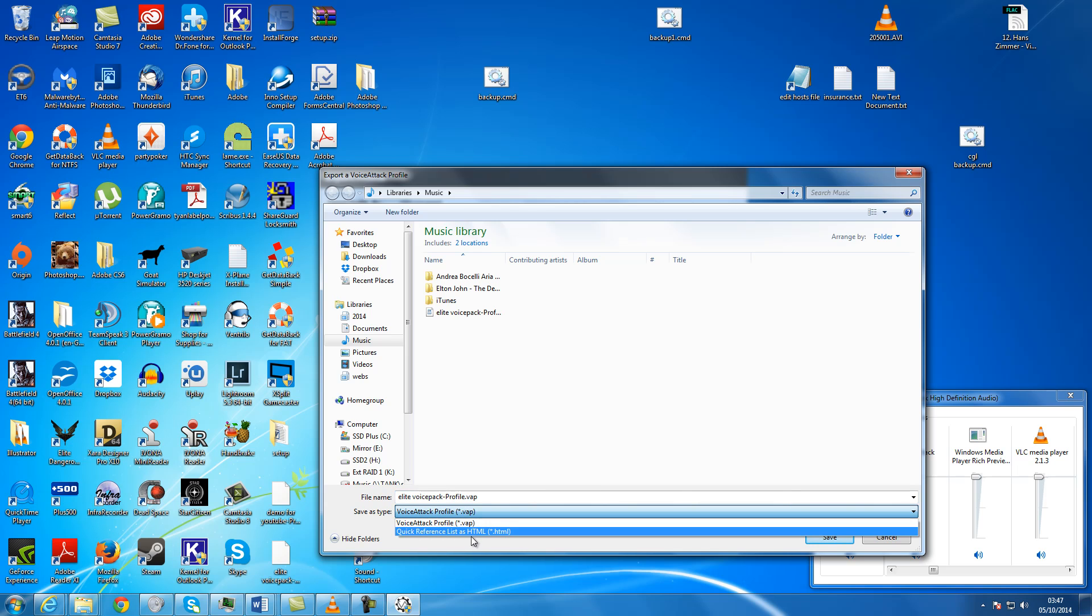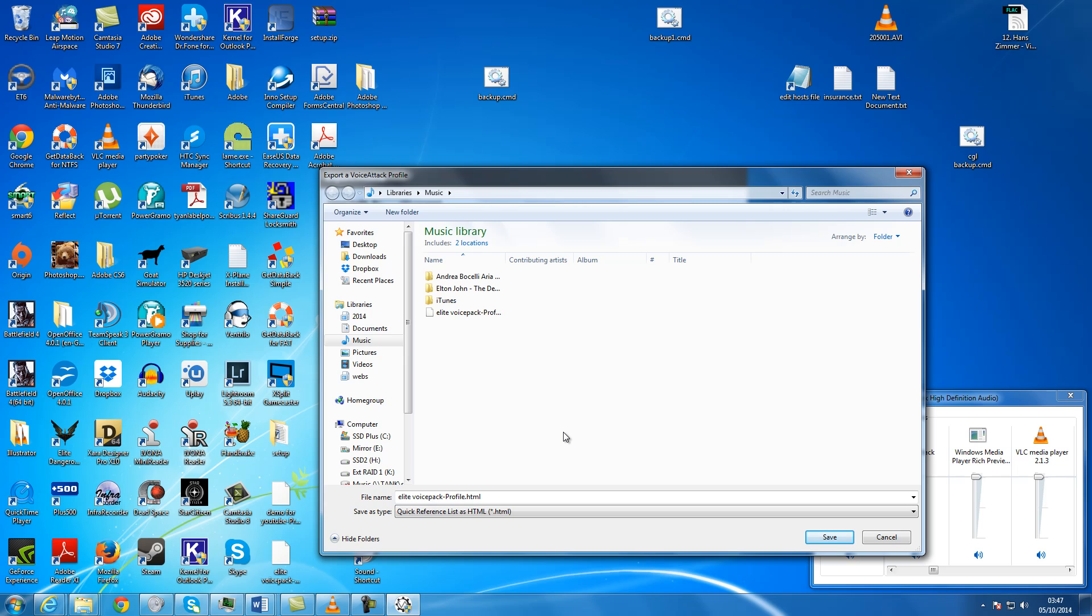Now that needs to be changed to Quick Reference List as HTML. And once you've done that, it will create a HTML list. You can open the browser and then just print or copy and paste it to whatever other application you use.